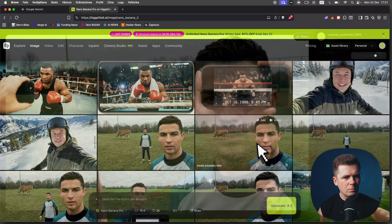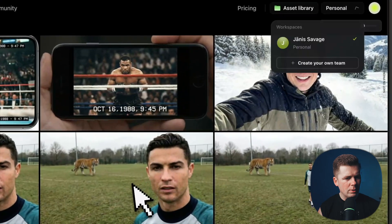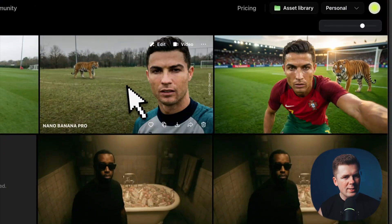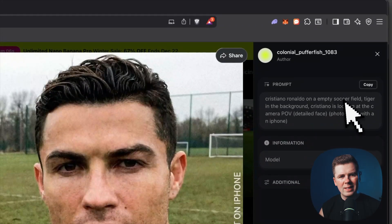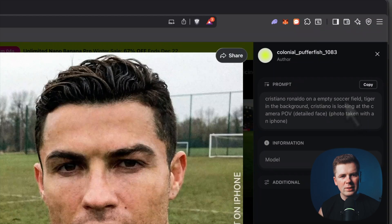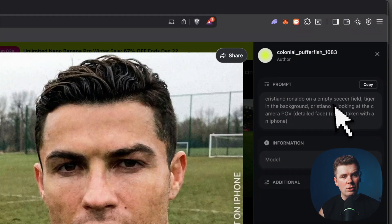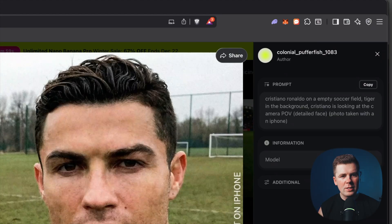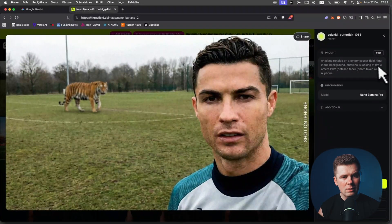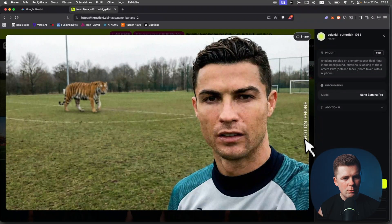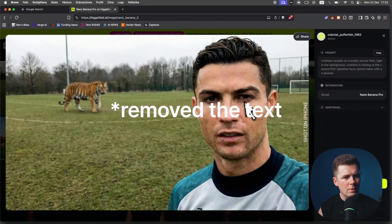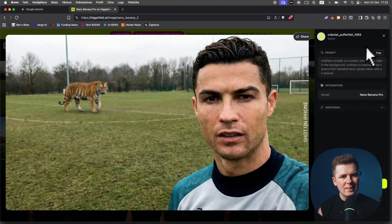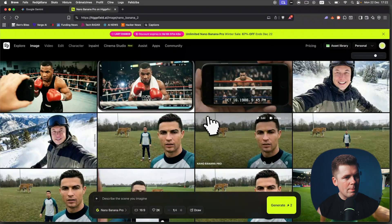For Cristiano Ronaldo, the original prompt was this: Cristiano Ronaldo on empty soccer field, tiger in the background, Cristiano is looking at the camera POV, detailed face, photo taken with an iPhone again. After that I just removed this face. I tried to put him further away but I didn't succeed, but at the end the video with him came out quite nice.